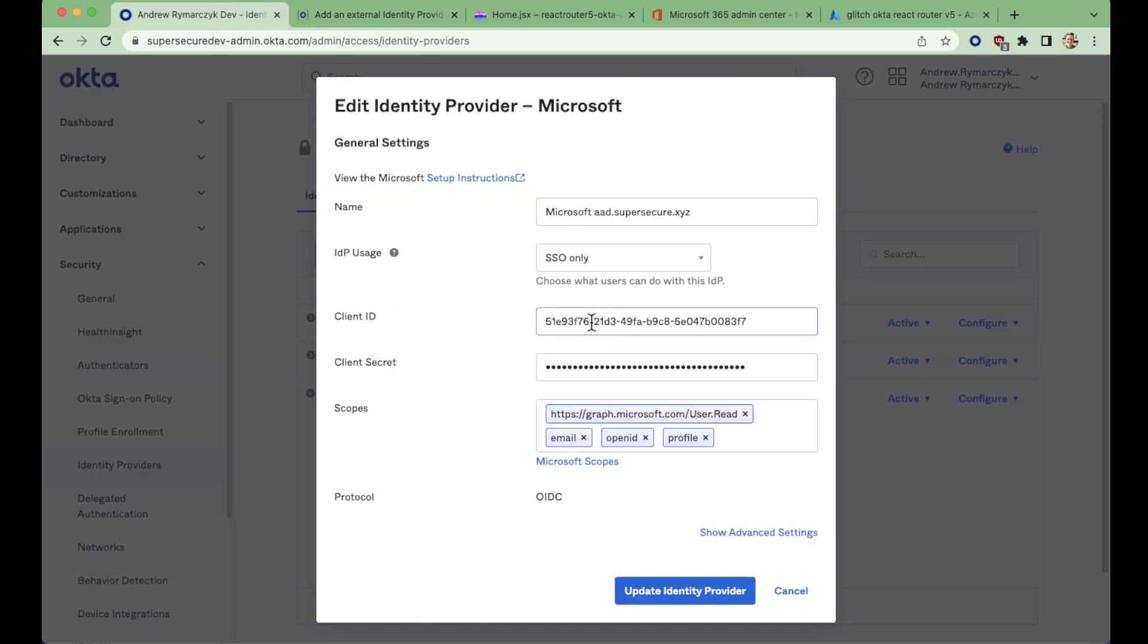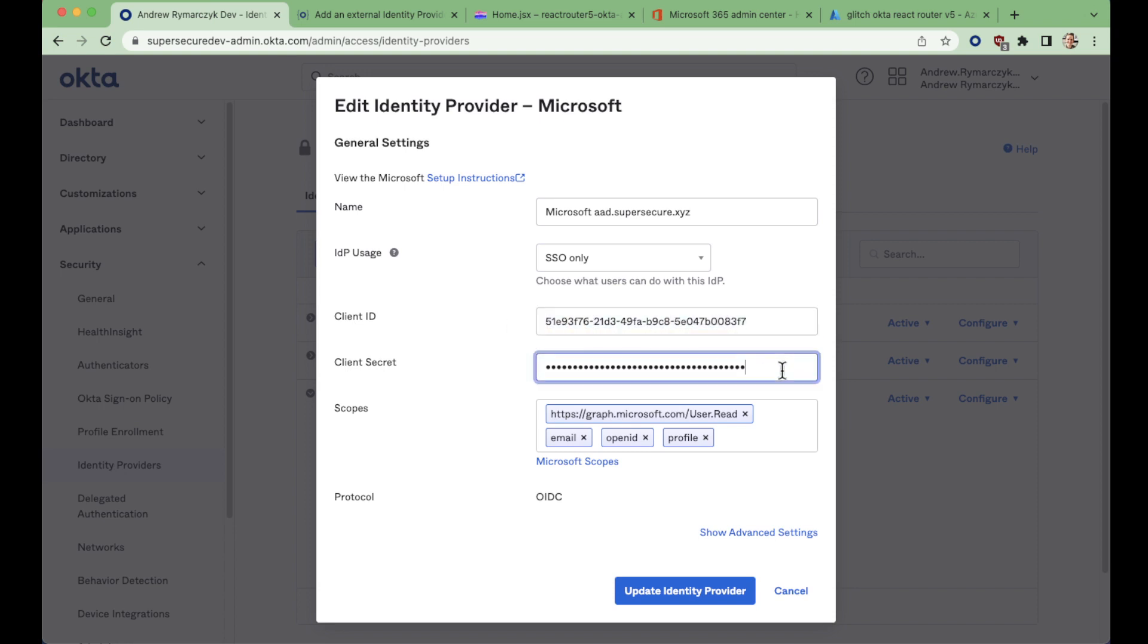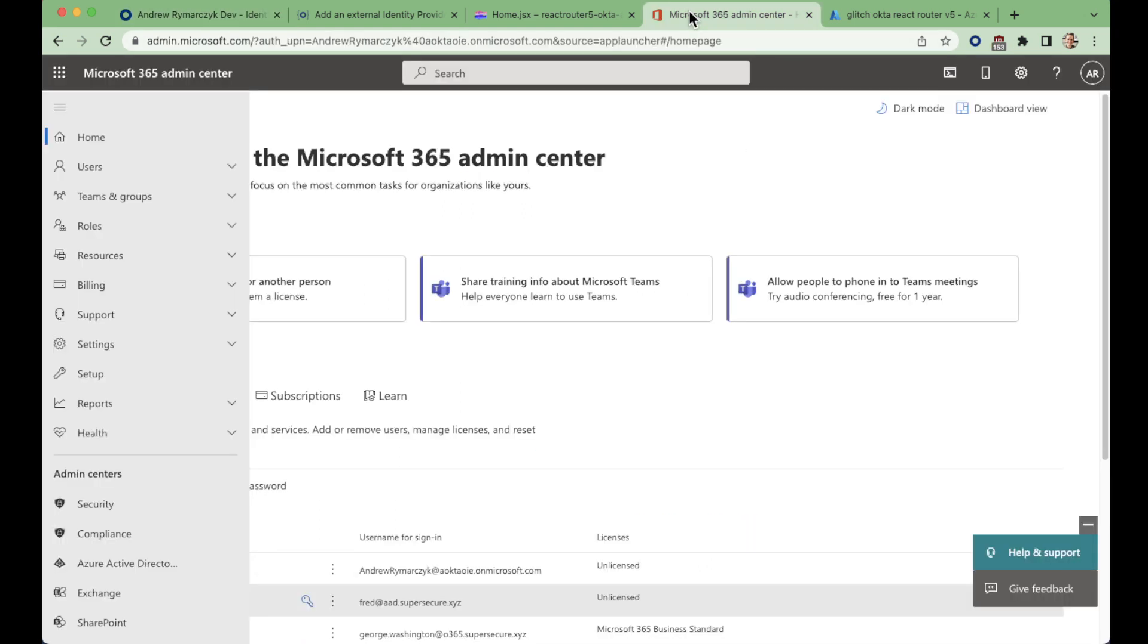And essentially, you end up with a client ID, and you'll generate a secret as well. We've got all of our scopes here to grab that user profile information. And let's take a quick look over at Microsoft to see that side of the equation here.